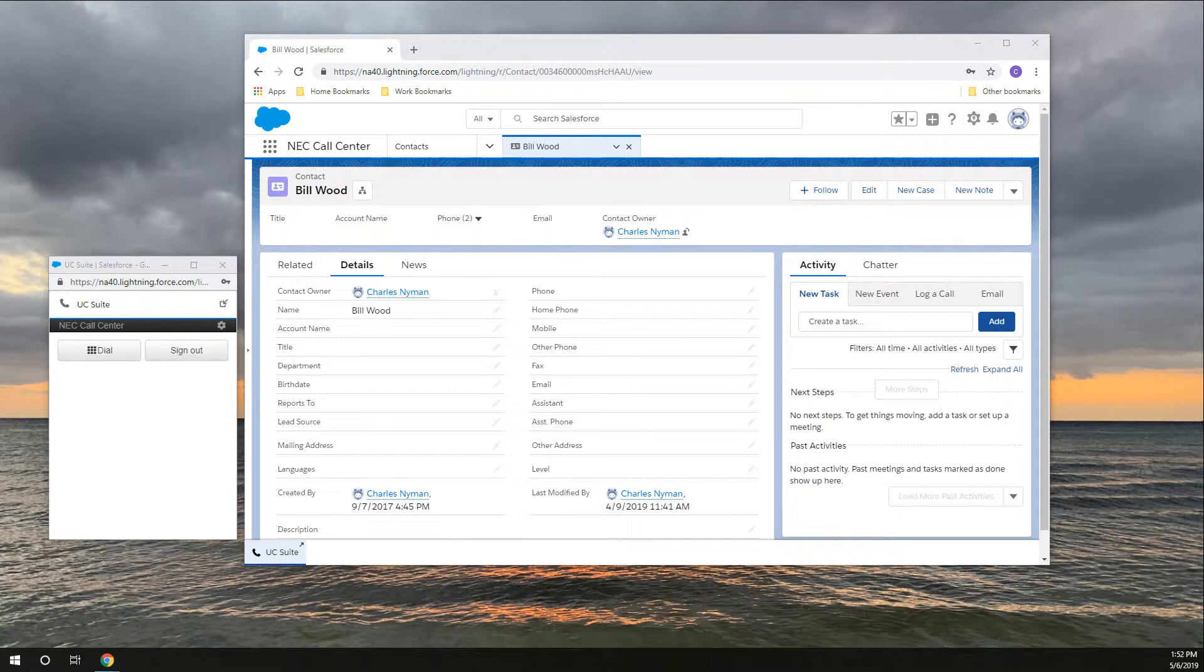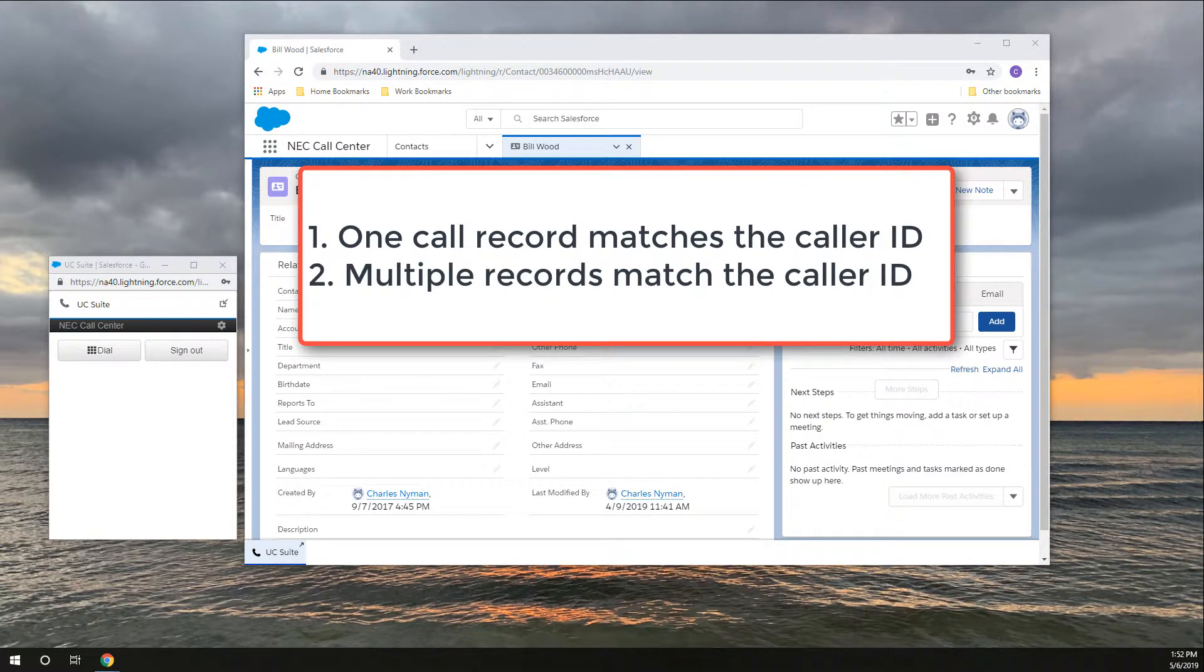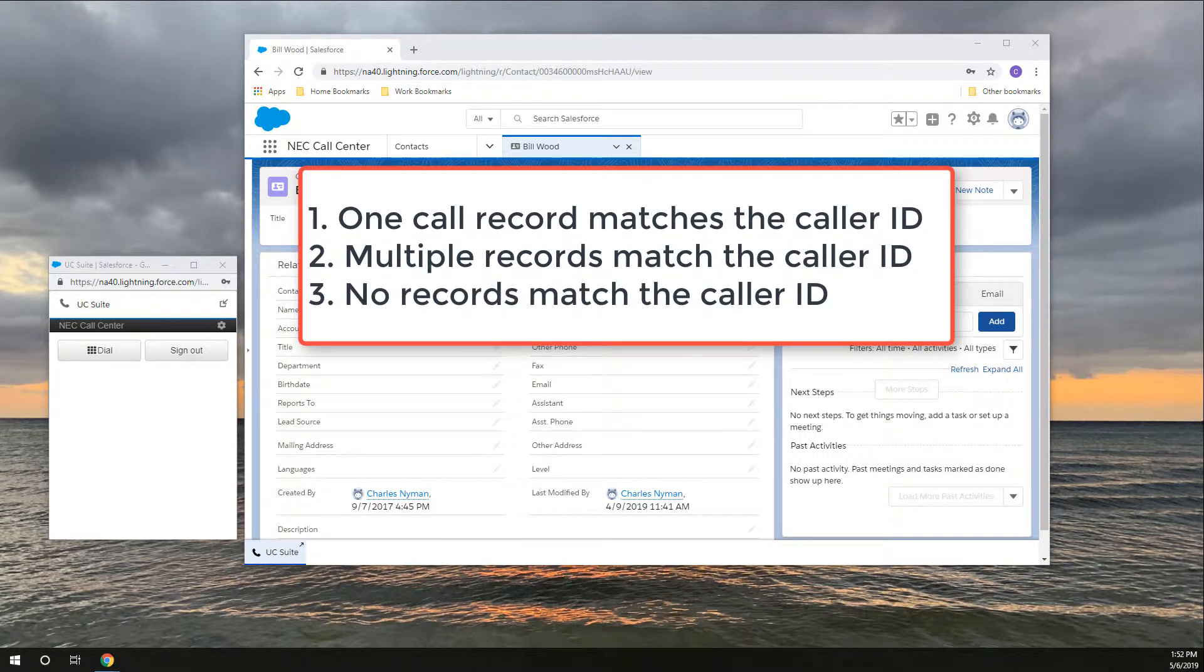Incoming calls fall into one of three categories: only one call record matches the caller ID, multiple records match the caller ID, or no records match the caller ID.